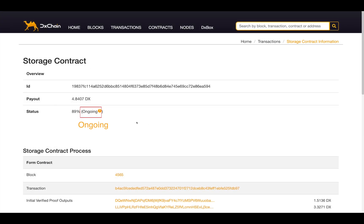The storage contracts have four possible states. The state ongoing means the lifespan of a storage contract, from initialization to expiration.